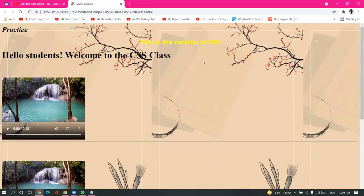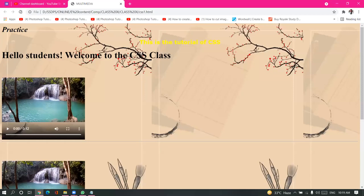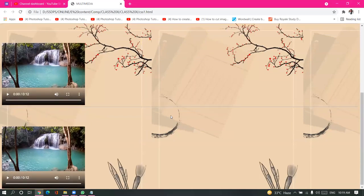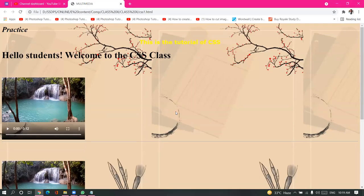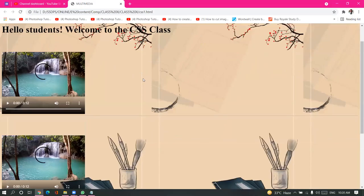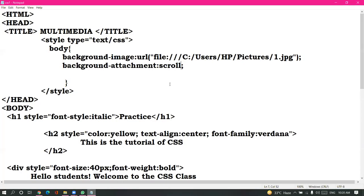Background image is moving along with the content. But if you use the property background-attachment: fixed, only the content will move but the background image will not move. There are two values for background-attachment: fixed and scroll. By default it is the scroll value where the image was scrolling. If you want to make your background fixed, use background-attachment with the value fixed.